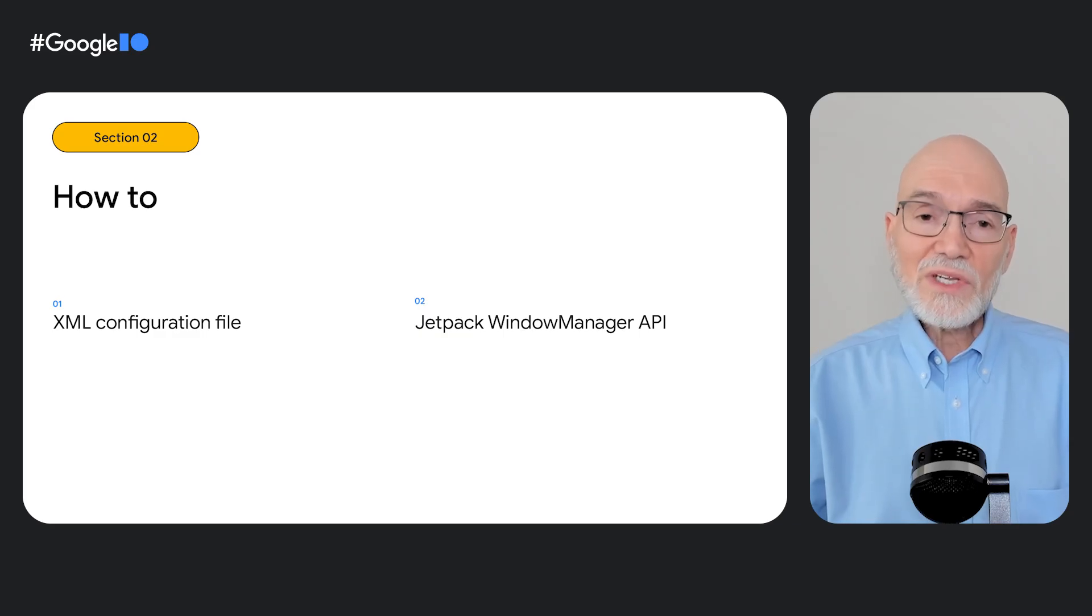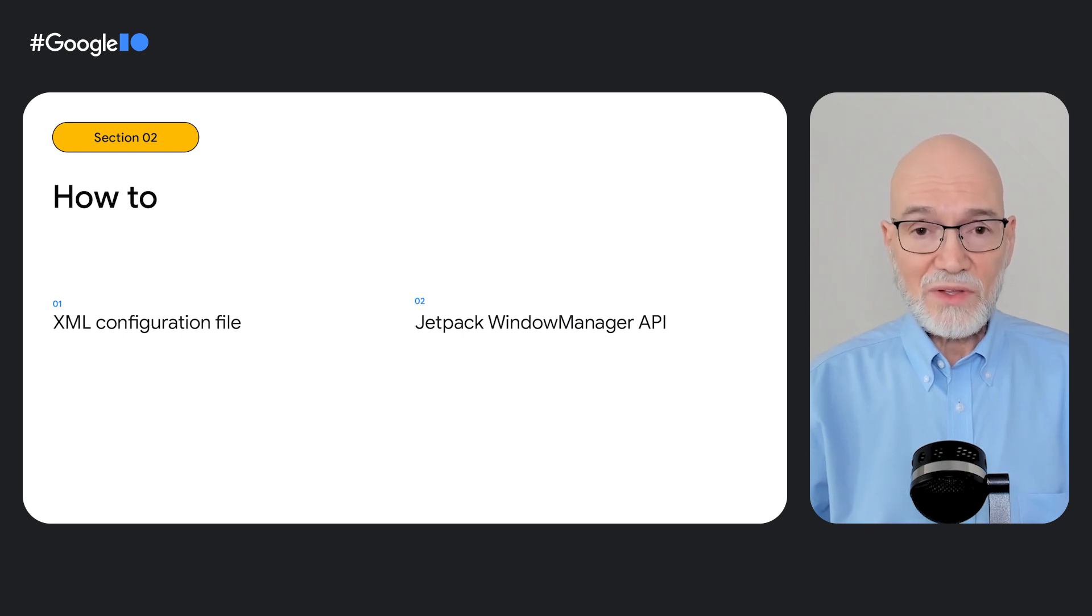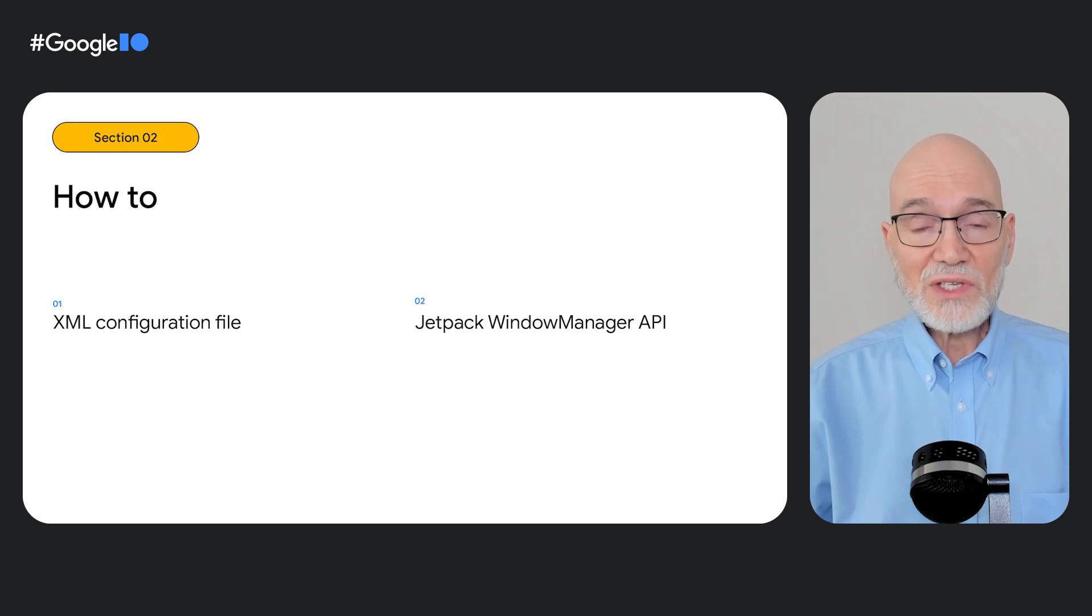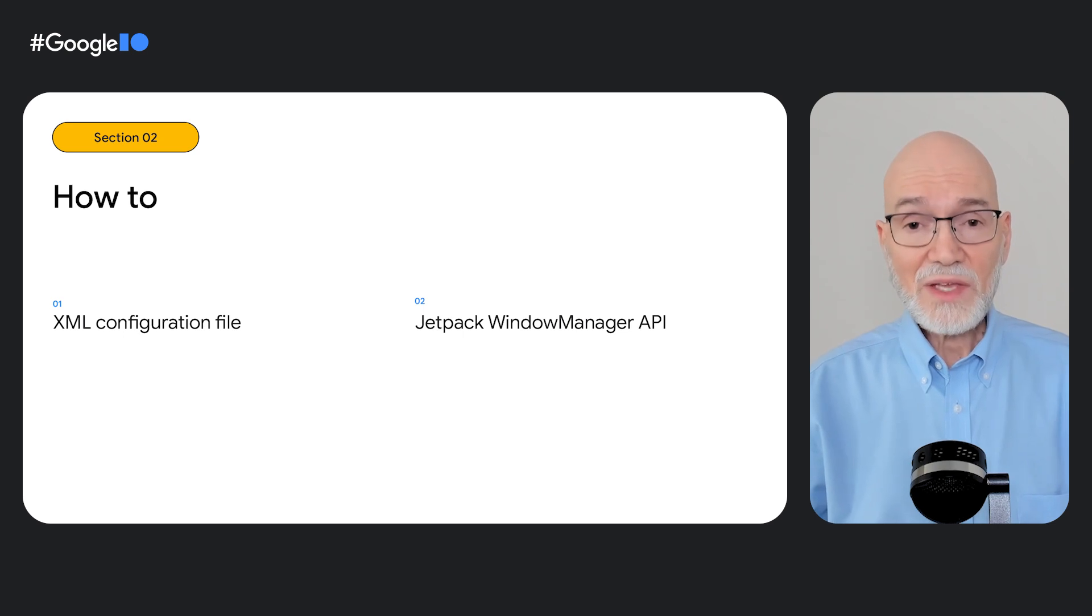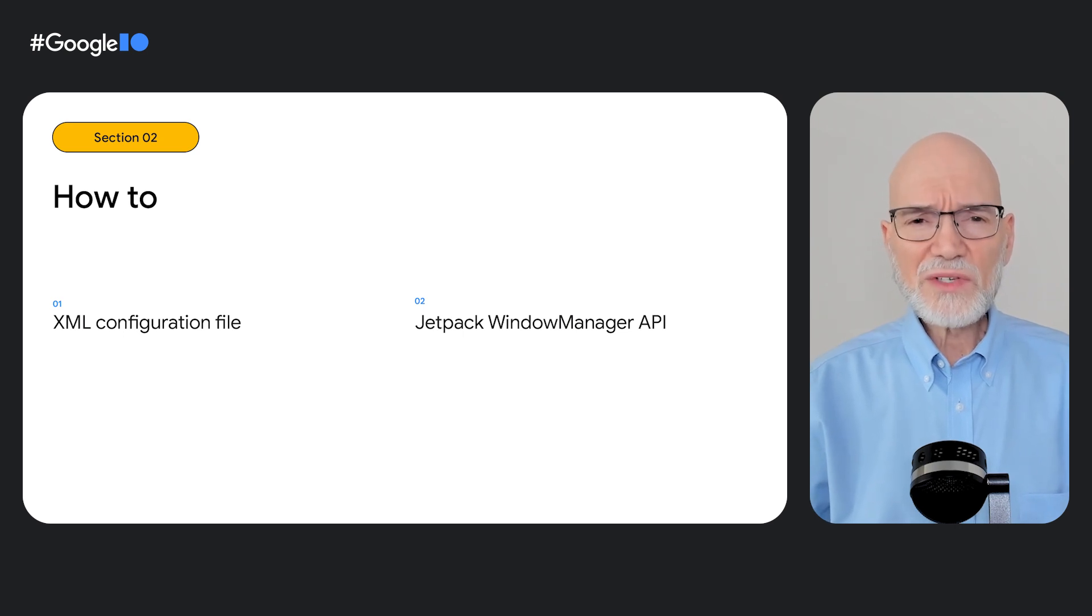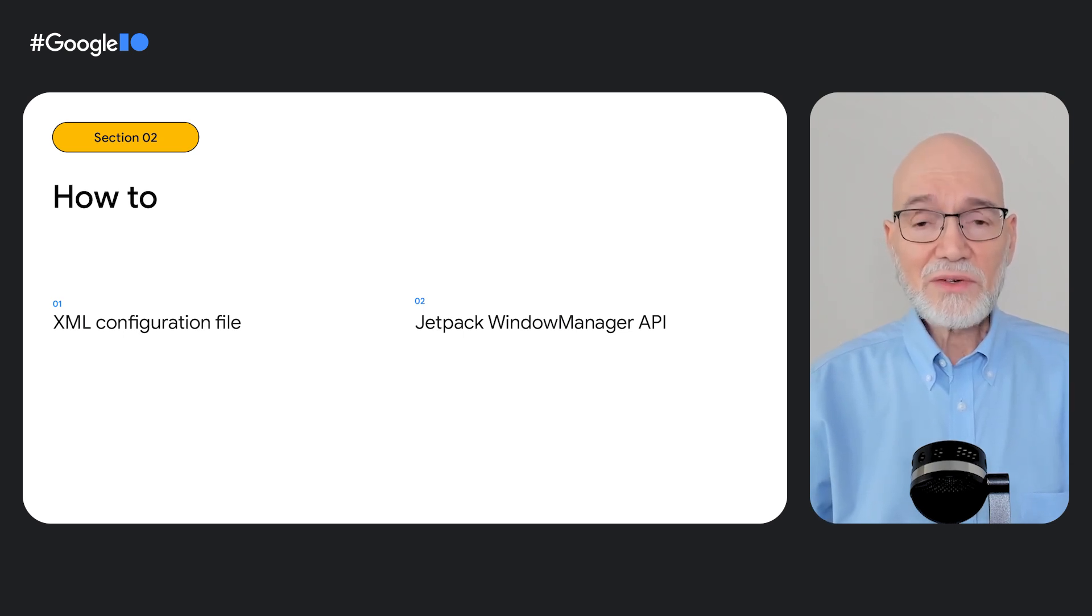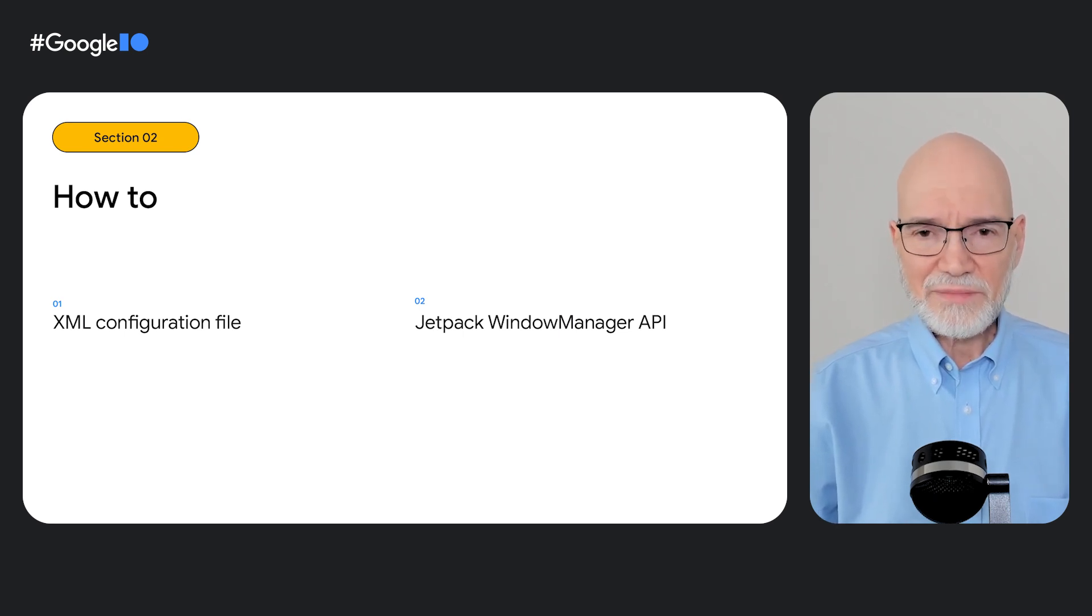You can implement activity embedding in either of two ways. With an XML configuration file or using the Jetpack Window Manager APIs. Today, we're going to look at the XML based approach. To learn how to use the Window Manager APIs, check out the code lab.